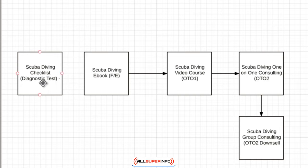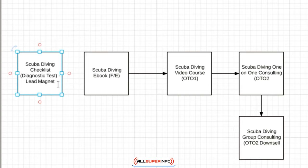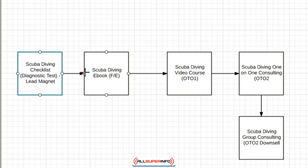This could be of course the lead magnet, which is the freebie that you give away for free in exchange for somebody's email address so that you can communicate with them over and over again. So that can be it for a service-based business.